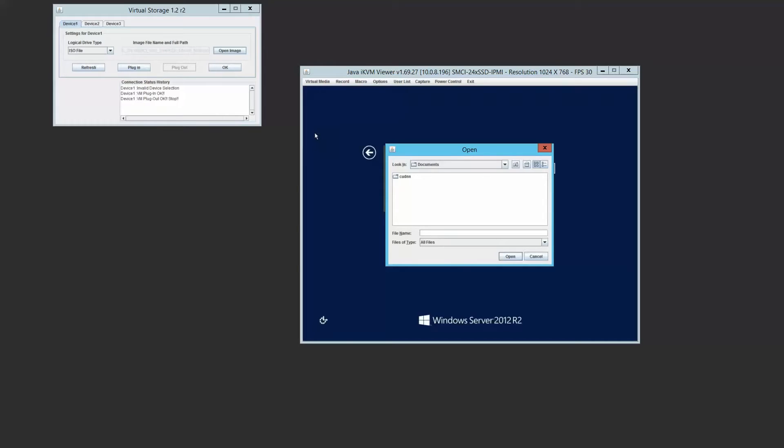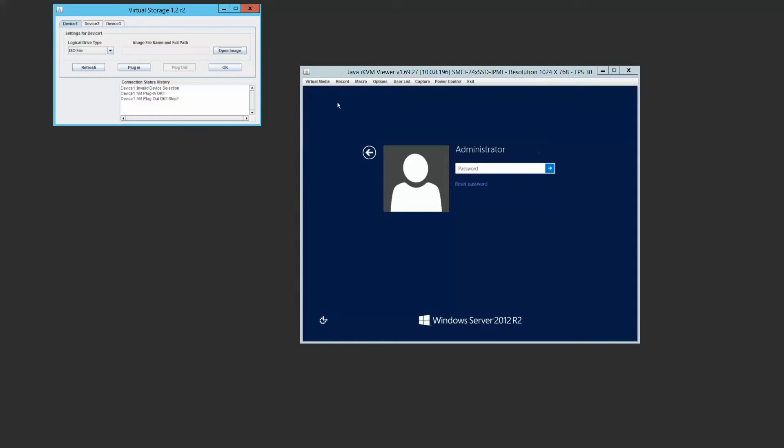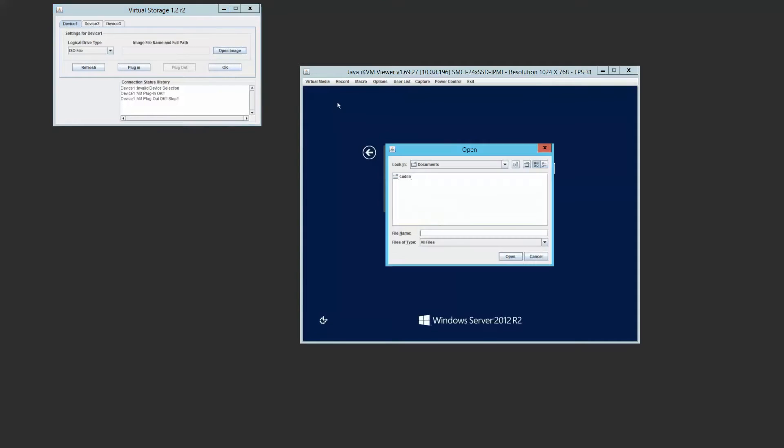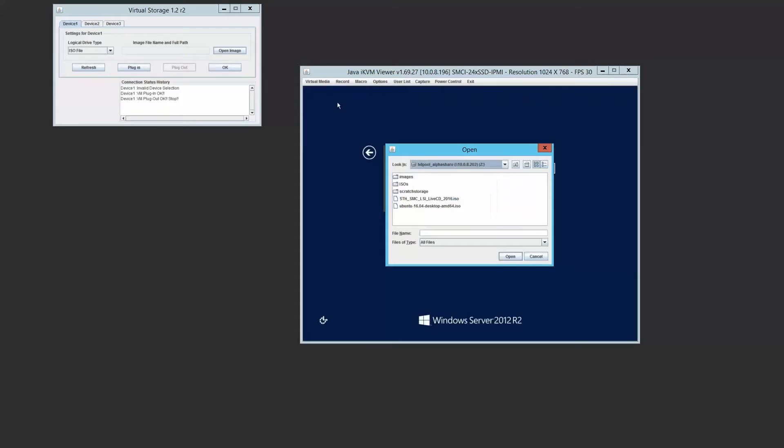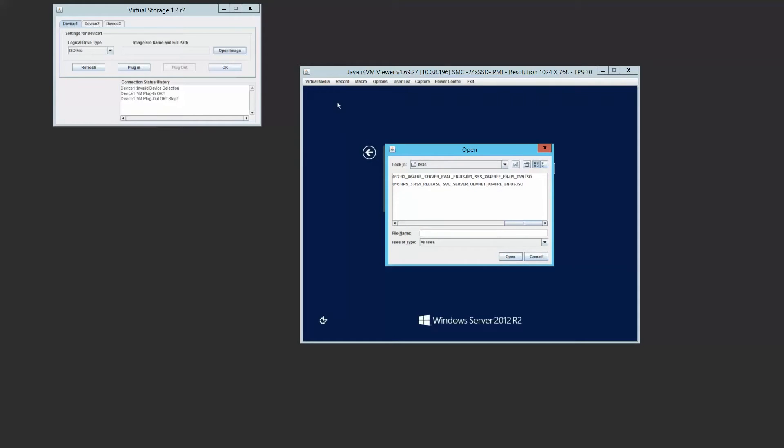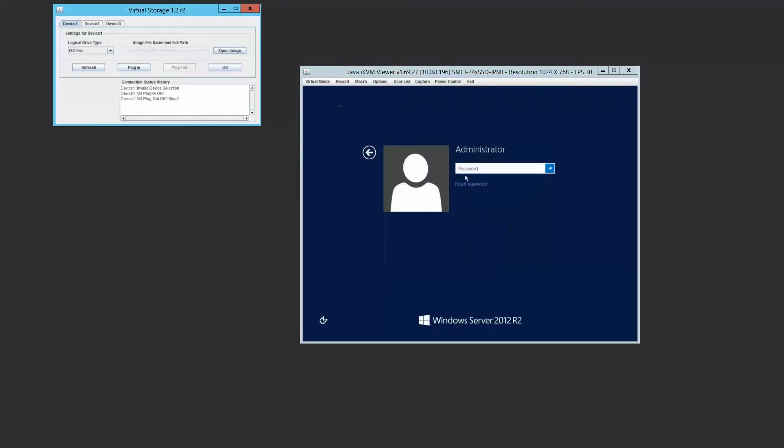So we're logged in via IPMI here. What we're going to do is load a Windows Server 2012 R2 ISO, so installation media, and we're going to mount that via IPMI.